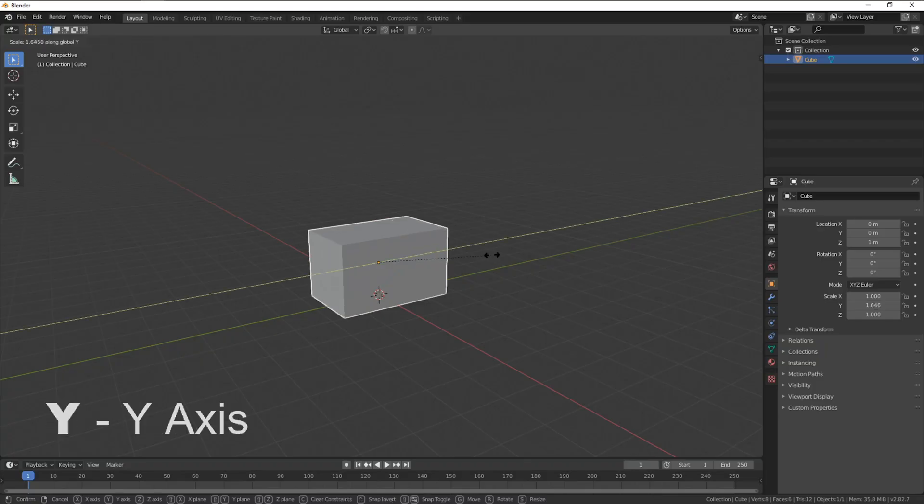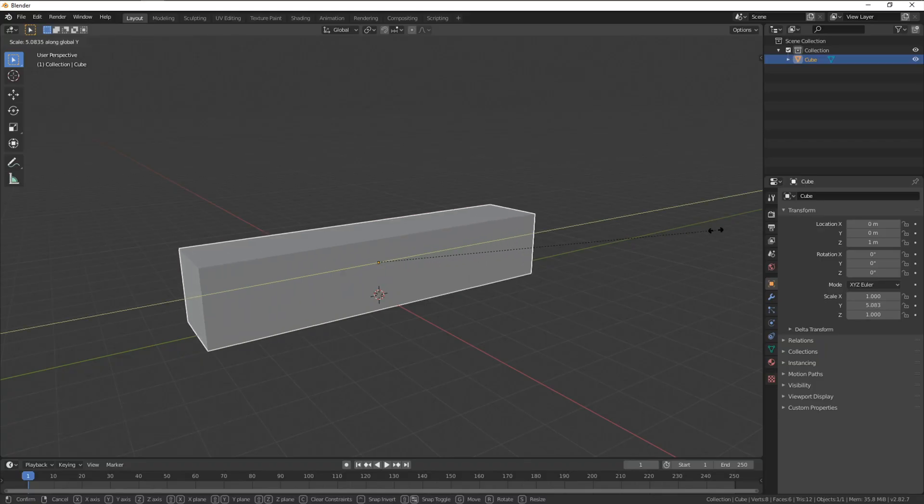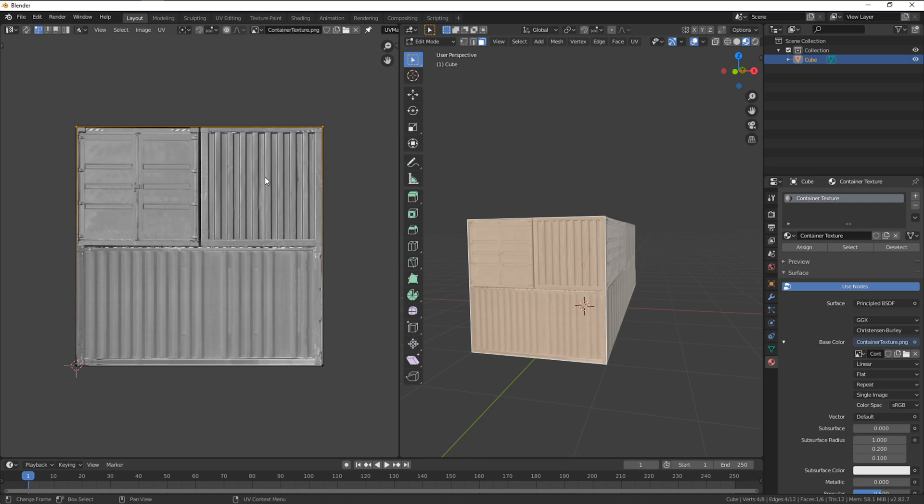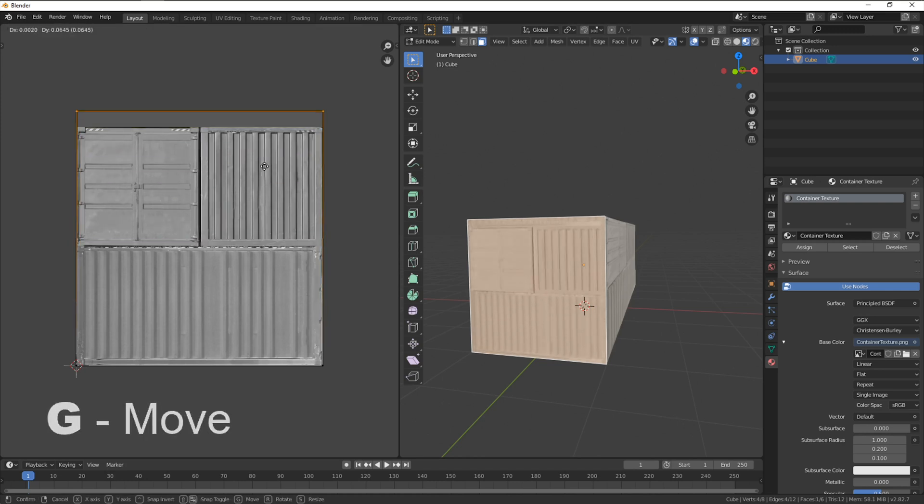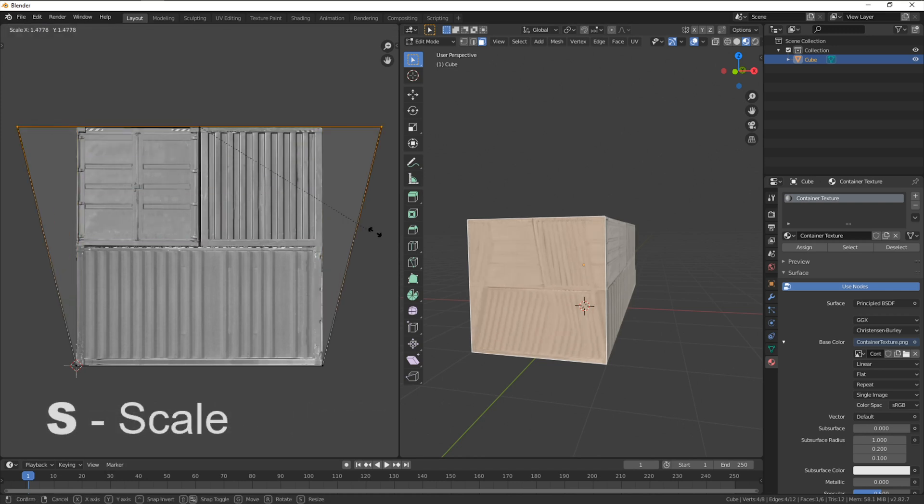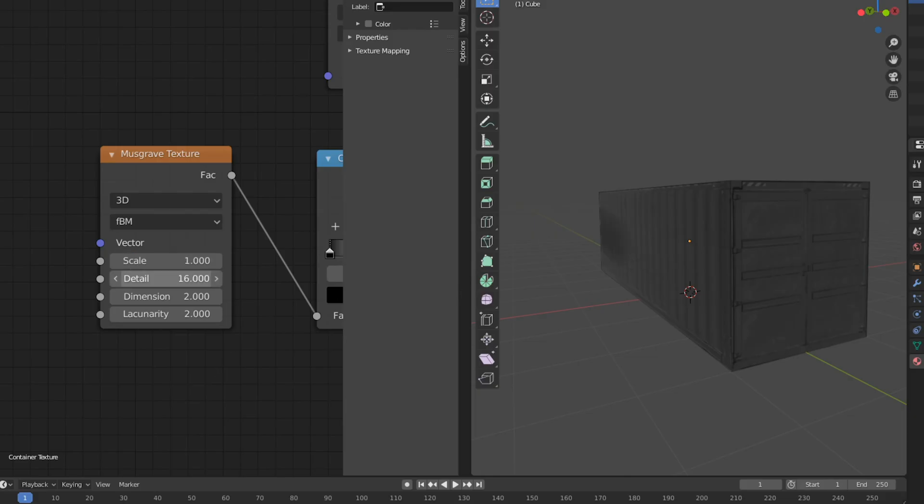Welcome back to our Blender to HitFilm Masterclass. In our last tutorial we made the basic structure for our cargo container, applying texture using cube projection and then rust in the shade editor.